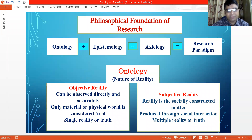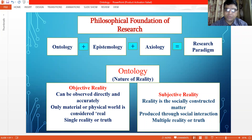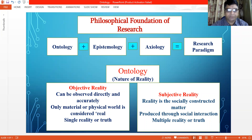In subjective reality, life is defined in qualitative terms based on inner experiences, where choice, freedom, and individual responsibility are appreciated. In this way, ontology describes the researcher's view of the nature of reality or being in the social and organizational phenomenon under study.